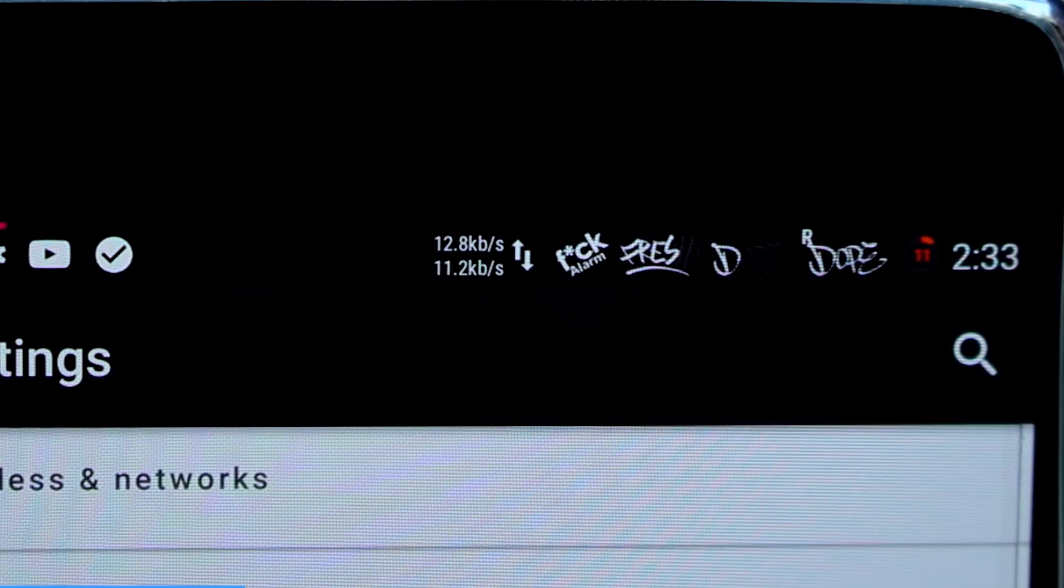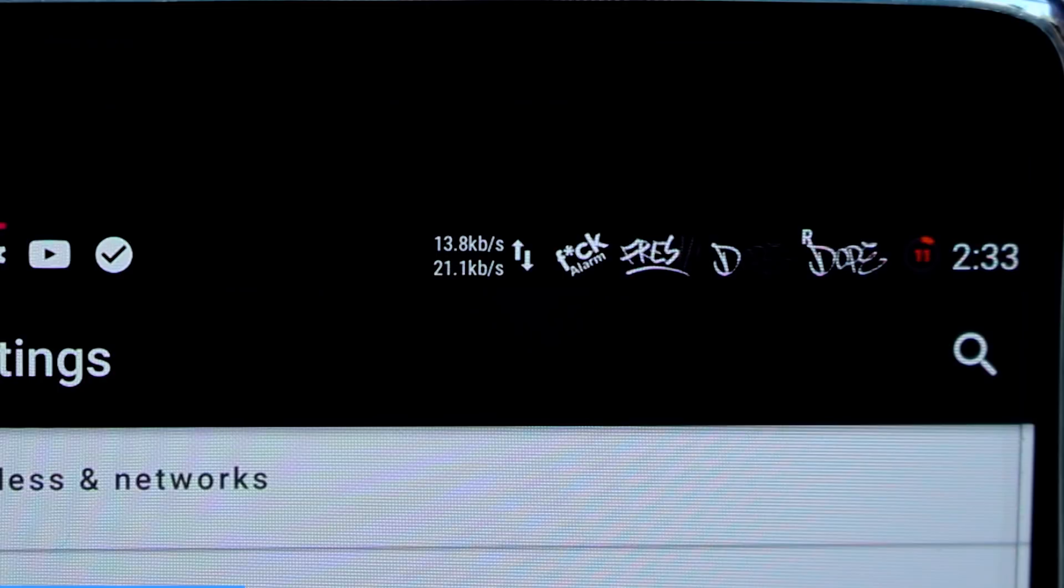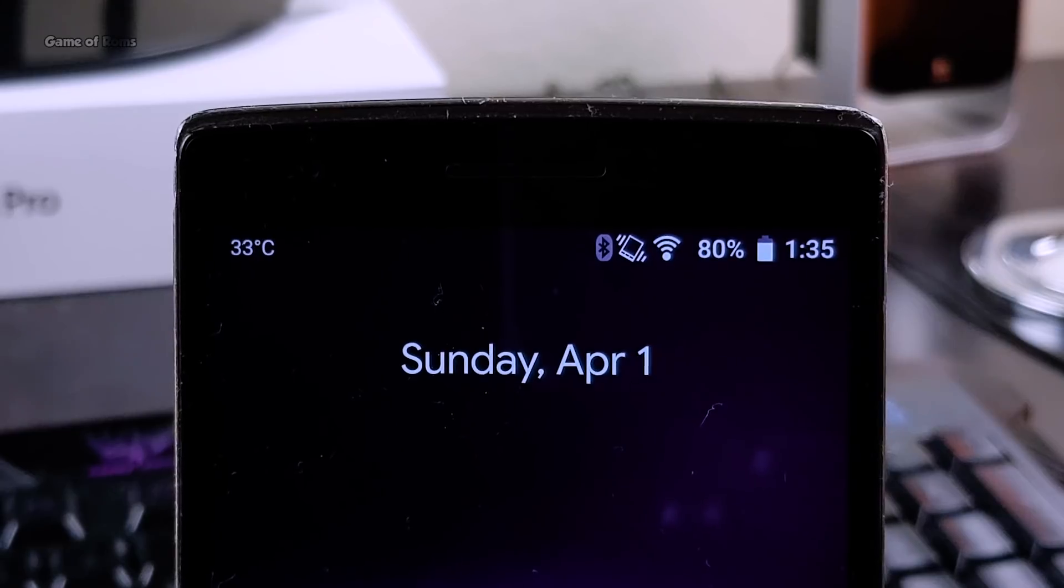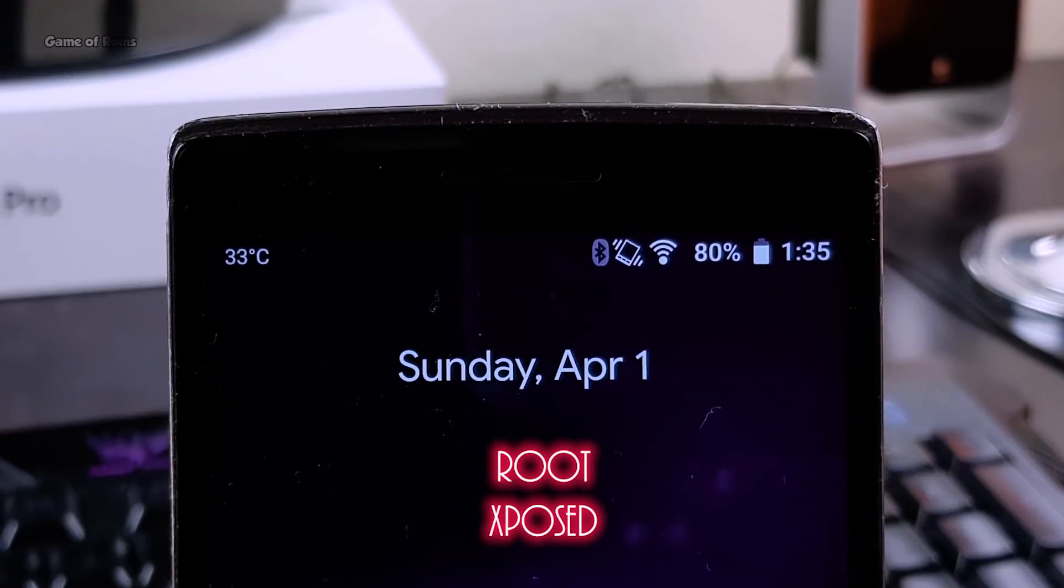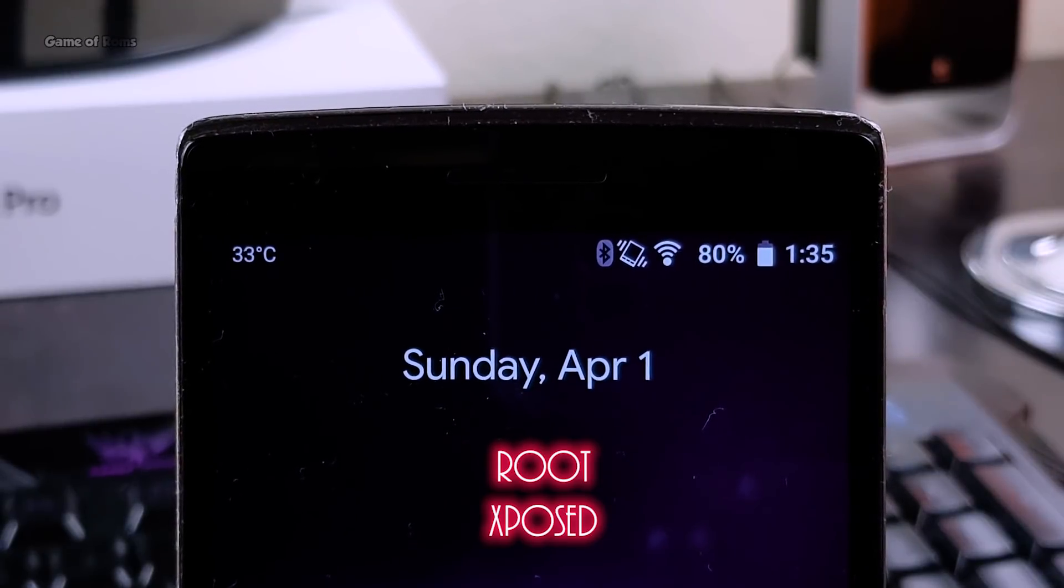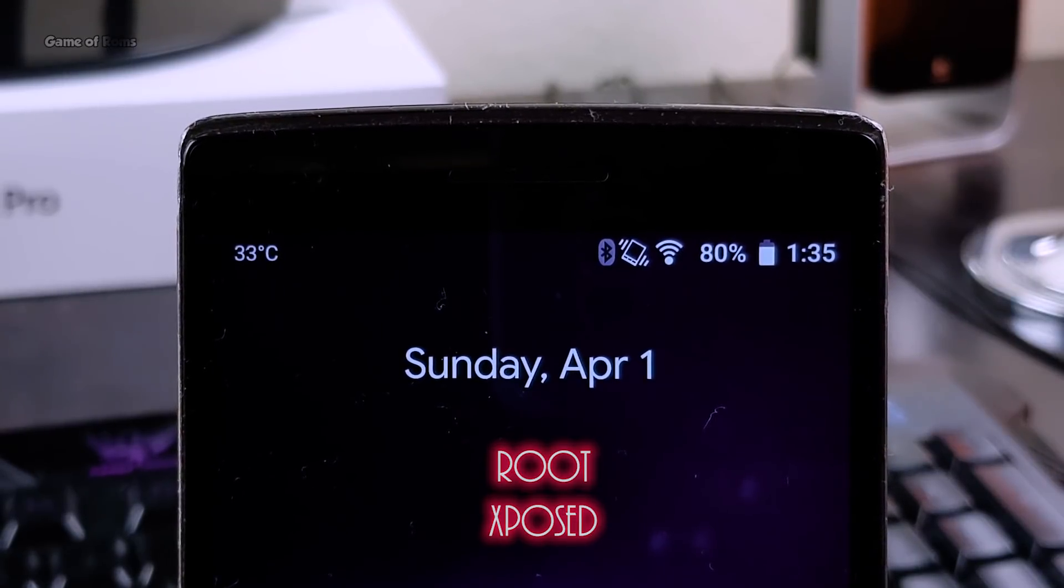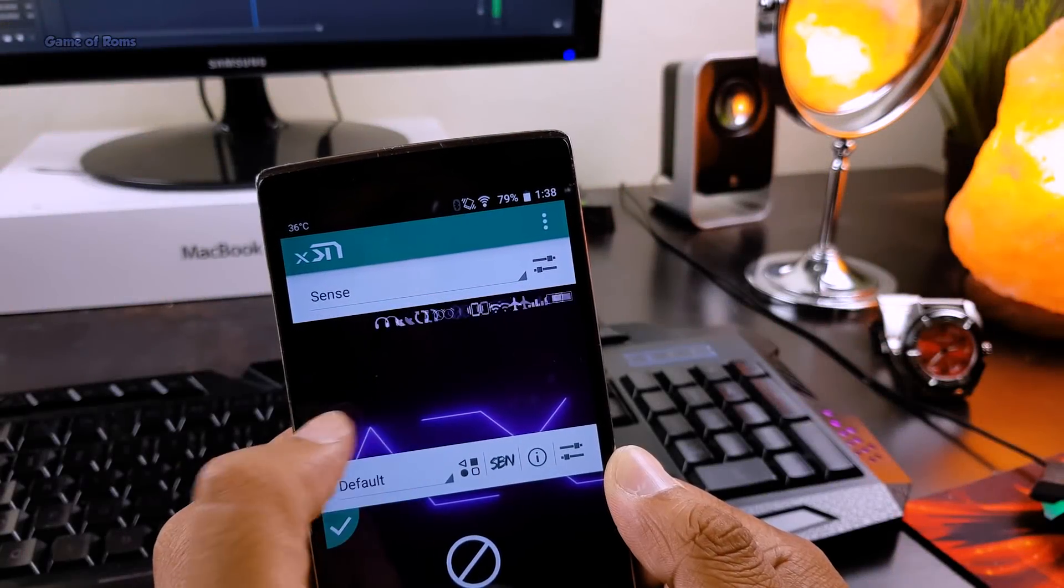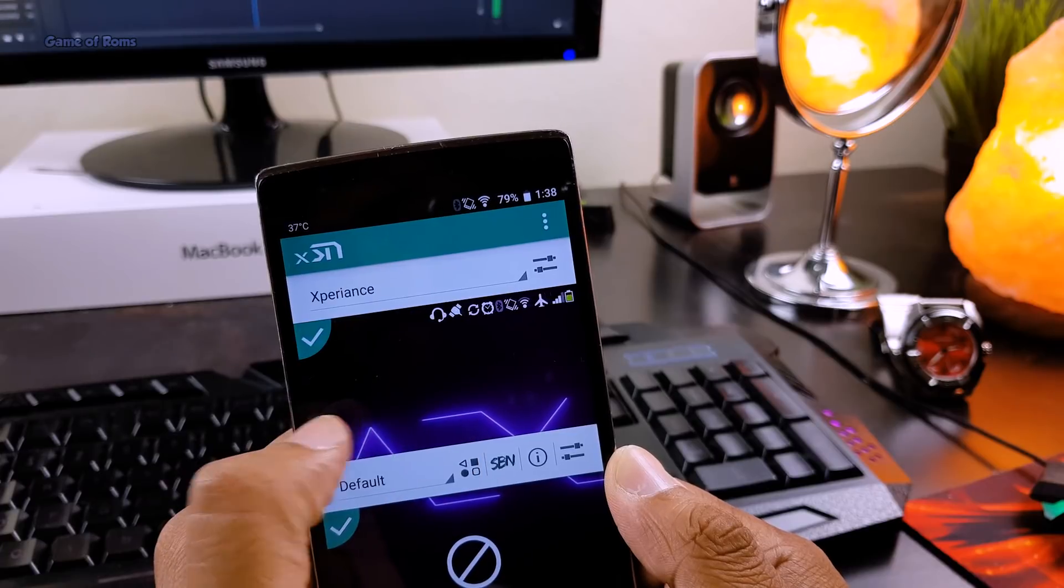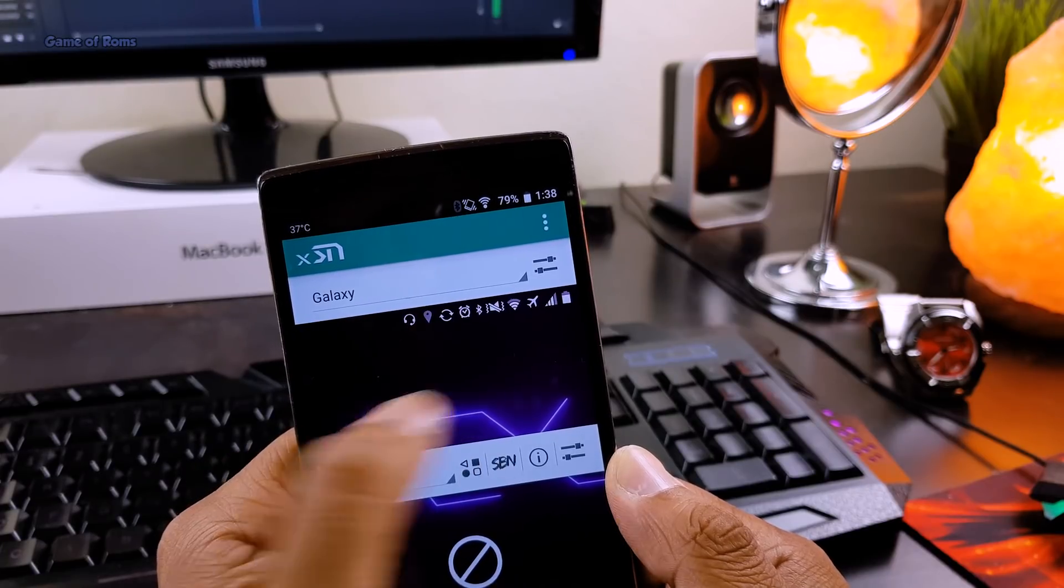So whenever we pick our phone the one thing we always notice is our status bar. For today's status bar customization, you need root and Xposed installed on your phone. If you don't know how to root and install Xposed on your phone, check the videos in the i button.